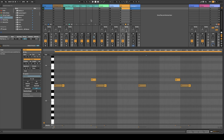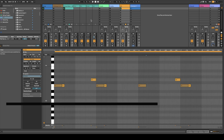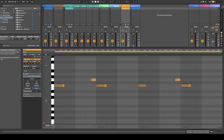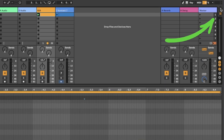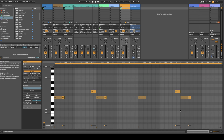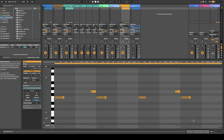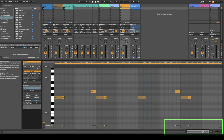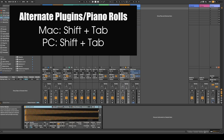To go back and forth between the Arrangement and Session View, all you have to do is hit Tab. You can also click the button up here. If you want to see the plugins in the piano roll, you can click down here, or you can also do Shift+Tab.